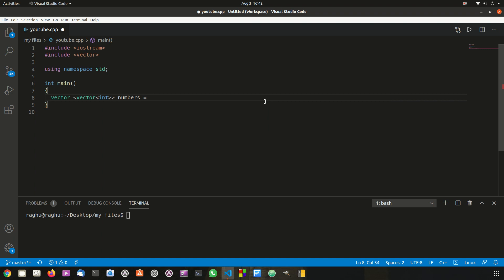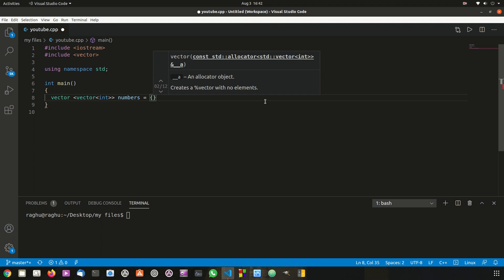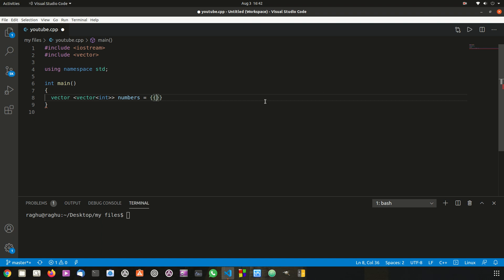After that, give a name to the multi-dimensional vector — let's say the name is 'numbers'. To assign values, we use a multi-dimensional array style. I'm going to create two rows and three columns. In the first row I'll assign three values, and in the second row I'll assign two values, and then put a semicolon at the end.